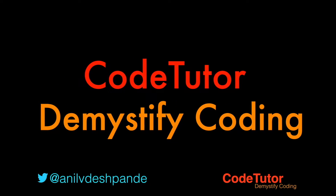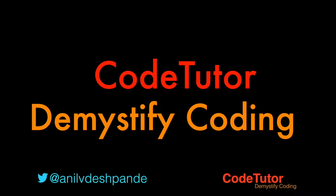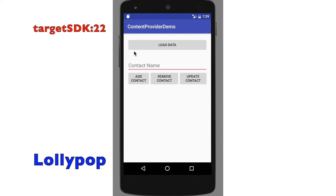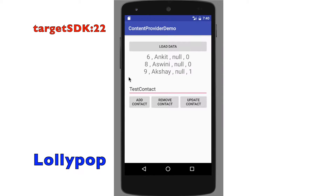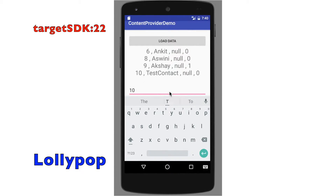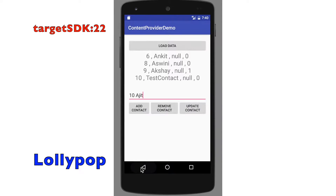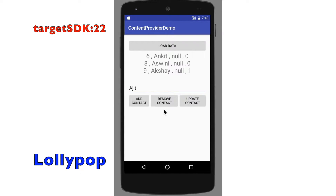Hi guys, Co-Tutor here and my name is Anil Deshpande. In the previous videos, we have seen how we can manipulate the content provider — like adding a contact, updating an existing contact with a new name (in this case renaming it as Ajit), and even removing an existing contact from your device.